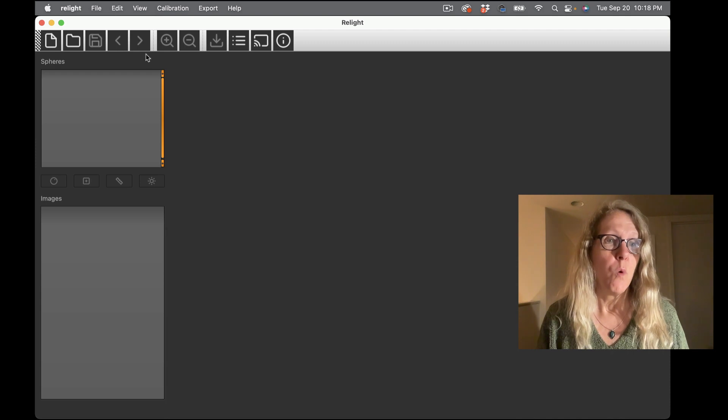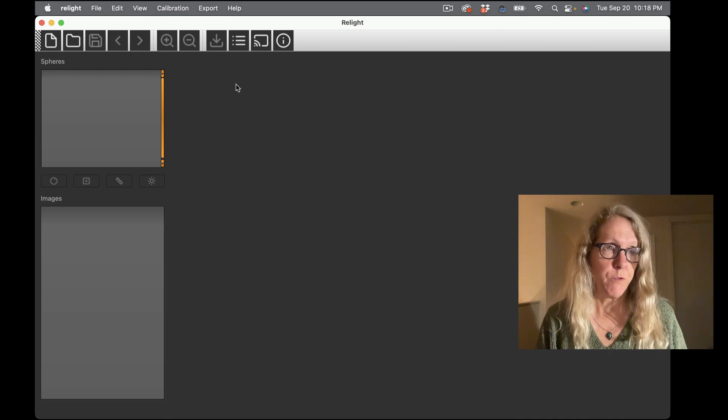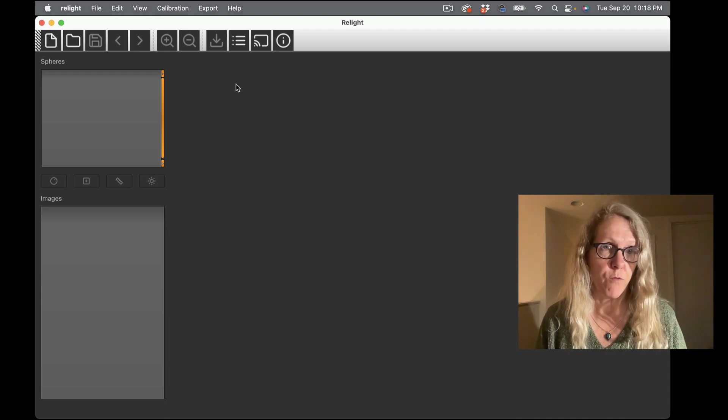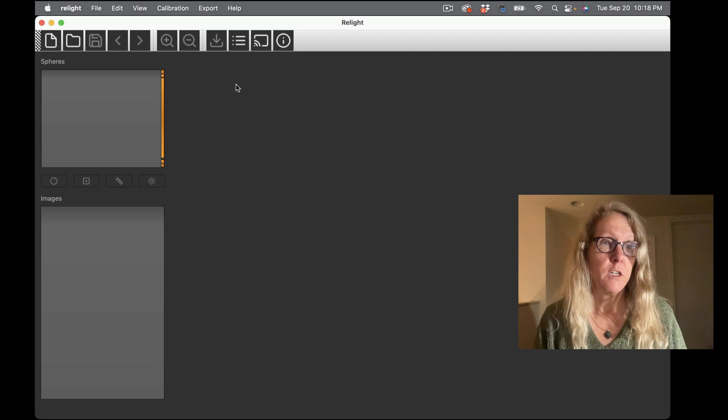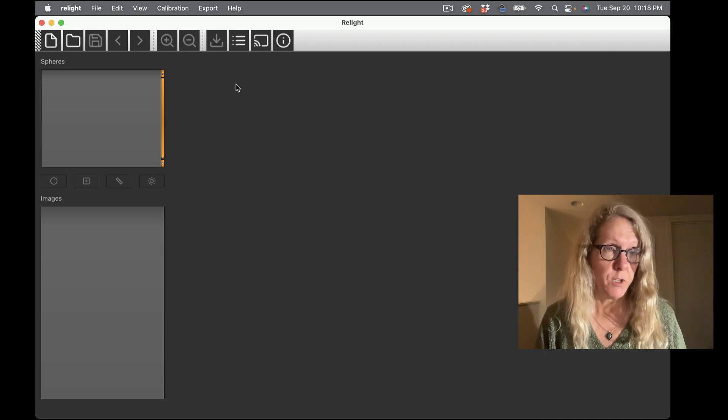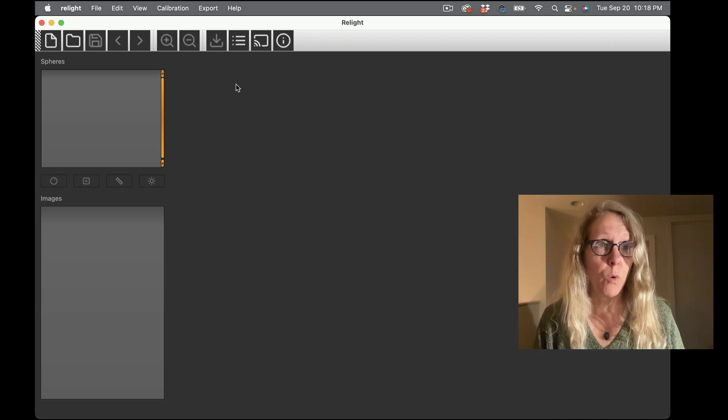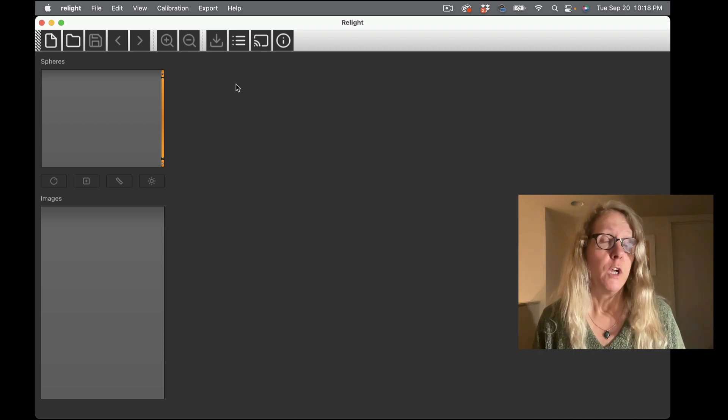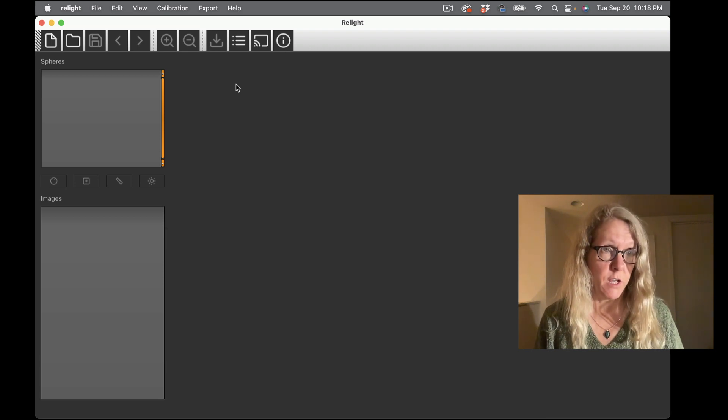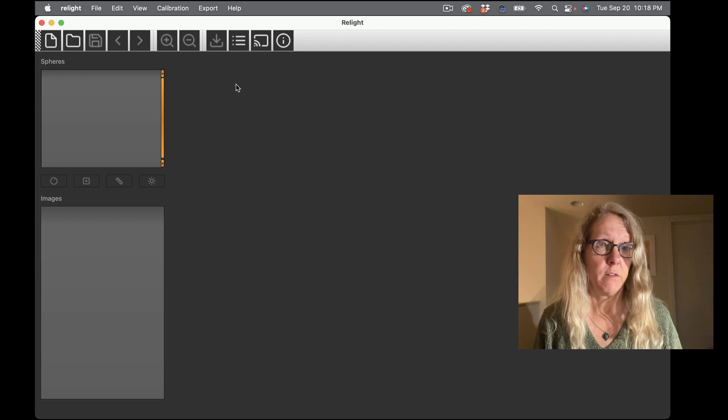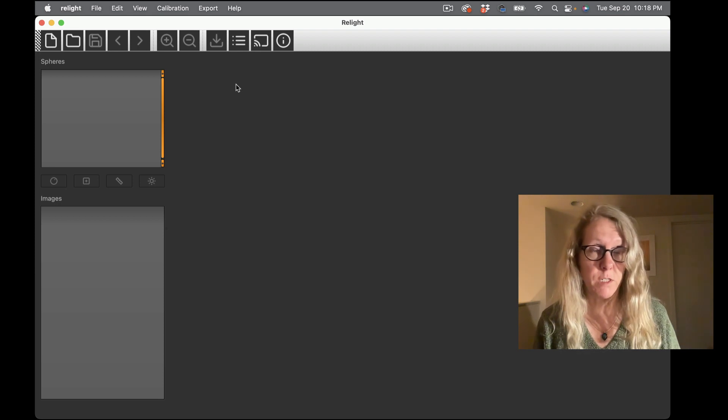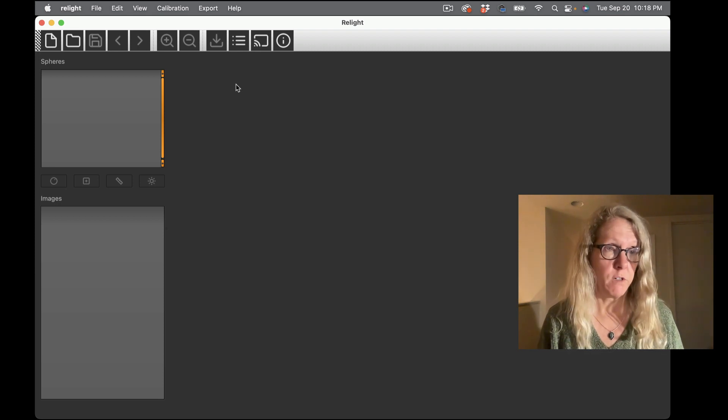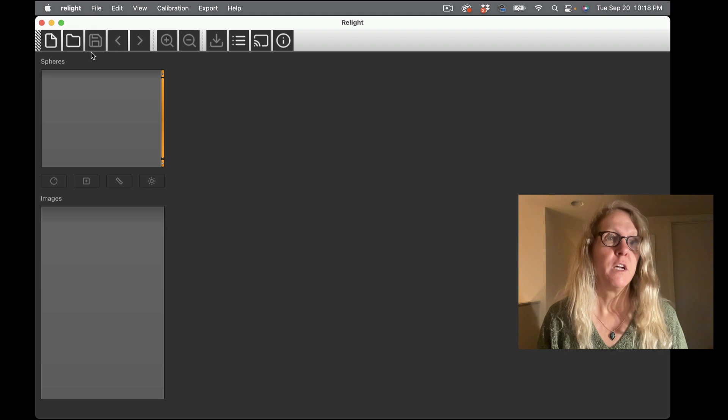We have two options when we first bring up the software. We can start a new project which is what I'm going to do in a moment, or if we have an existing RTI image set that we have been processing we can reload it and build additional RTIs, crop it differently, whatever we might want to do with it.